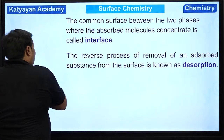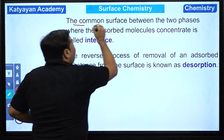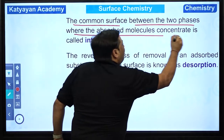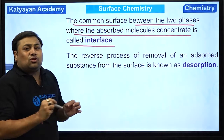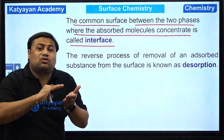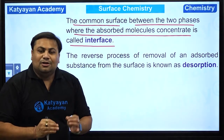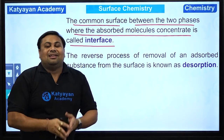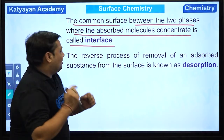Moving on — the common surface between the two phases where the adsorbed molecules concentrate is called the interface. Chalk aur ink ke liye, jo common surface hota hai jahan par ink aur chalk ka contact aata hai, that is said to be interface. Exactly this chapter ka naam interface chemistry hona chahiye tha, lekin abhi board pe hum surface chemistry focus kar rahe hain.